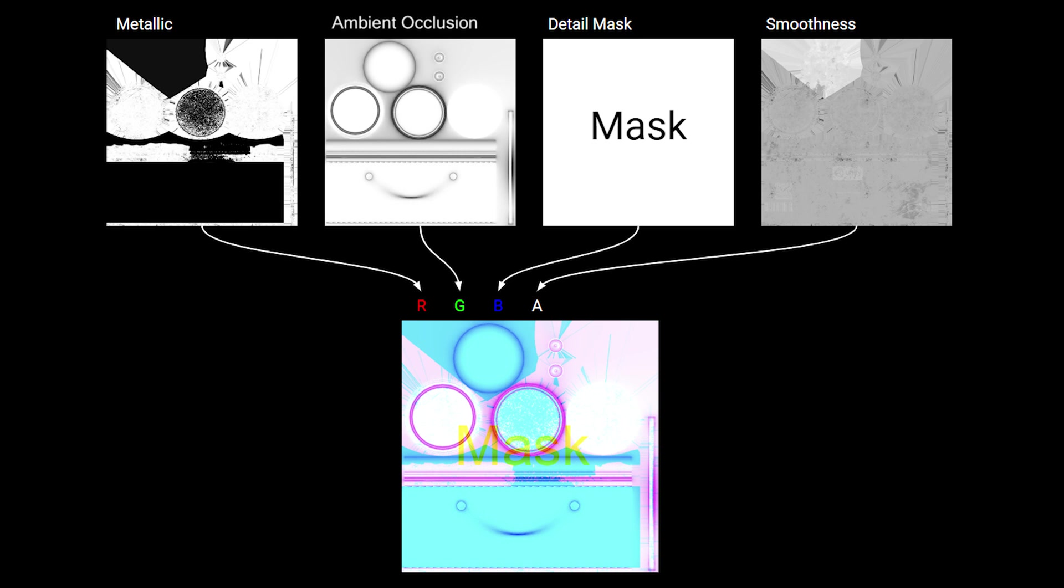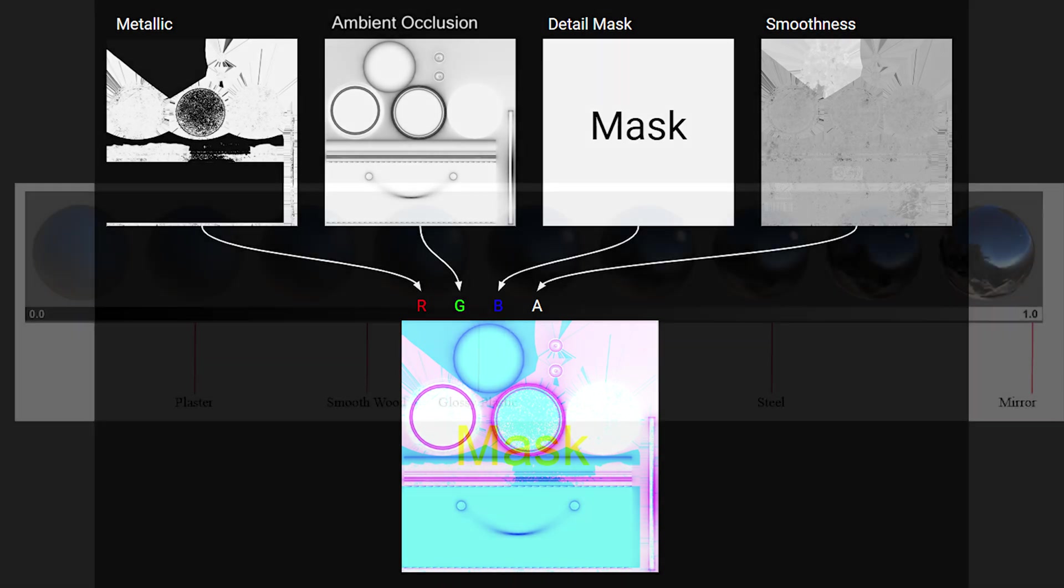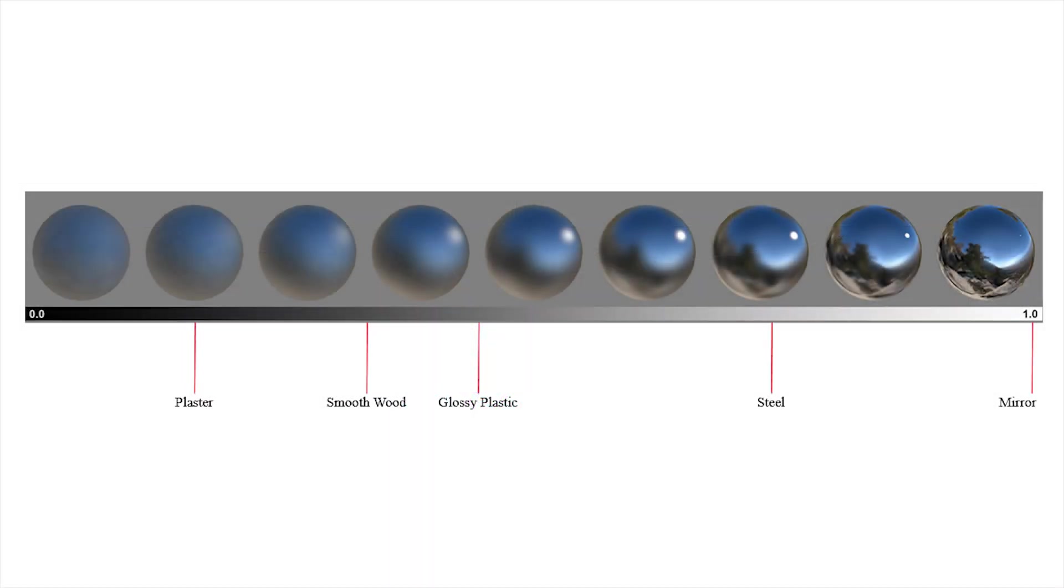Red channel contains metallic map, green channel ambient occlusion map, blue channel detail map, and alpha channel smoothness. We must remember that in the mask map black and white colors represent specific material properties. In most cases, black indicates no or minimum value of a particular material property, and white represents the maximum value.